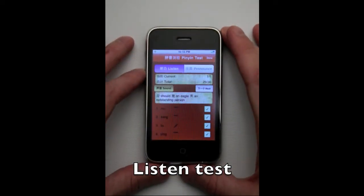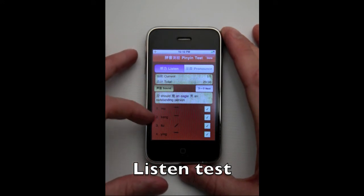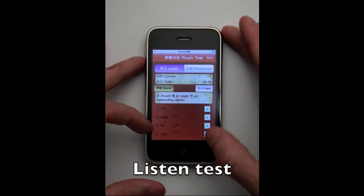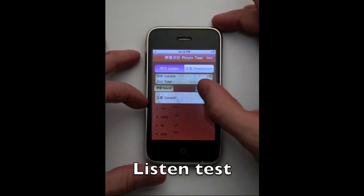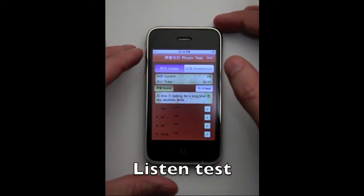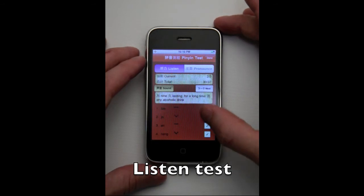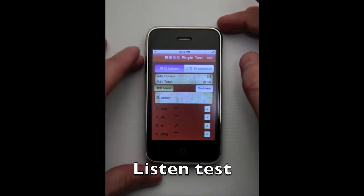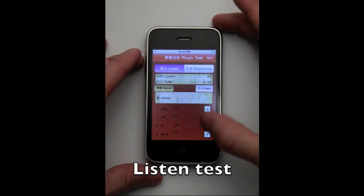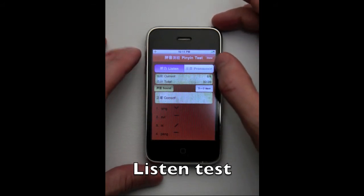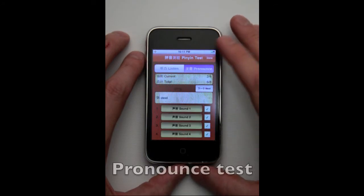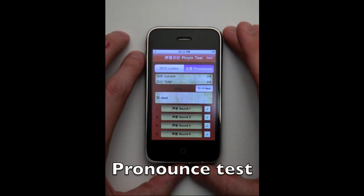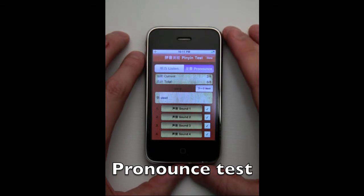Hit the associated check button and it will tell you if you are correct. To continue, hit next and a new sound will be displayed. Pronounce mode is done in reverse, where you are given the Chinese tone and you need to select the correct audio that corresponds to the tone. Hit the check to see if you are correct. The test will keep score so you can see how well you are progressing.